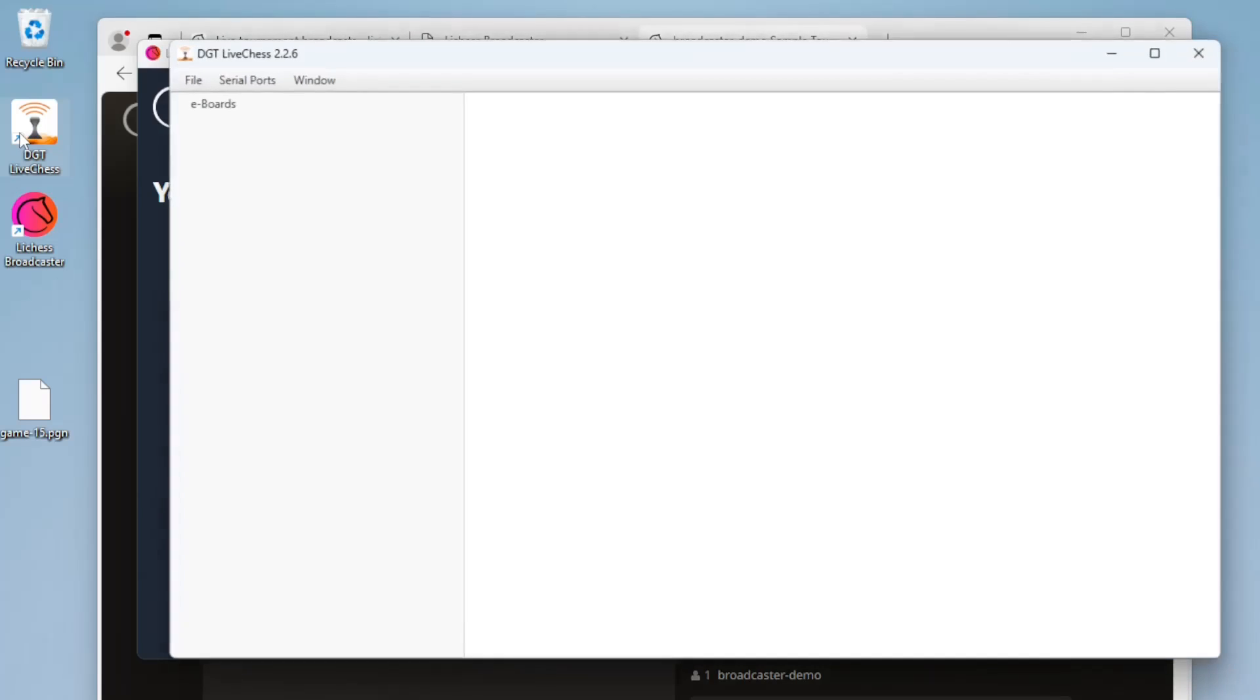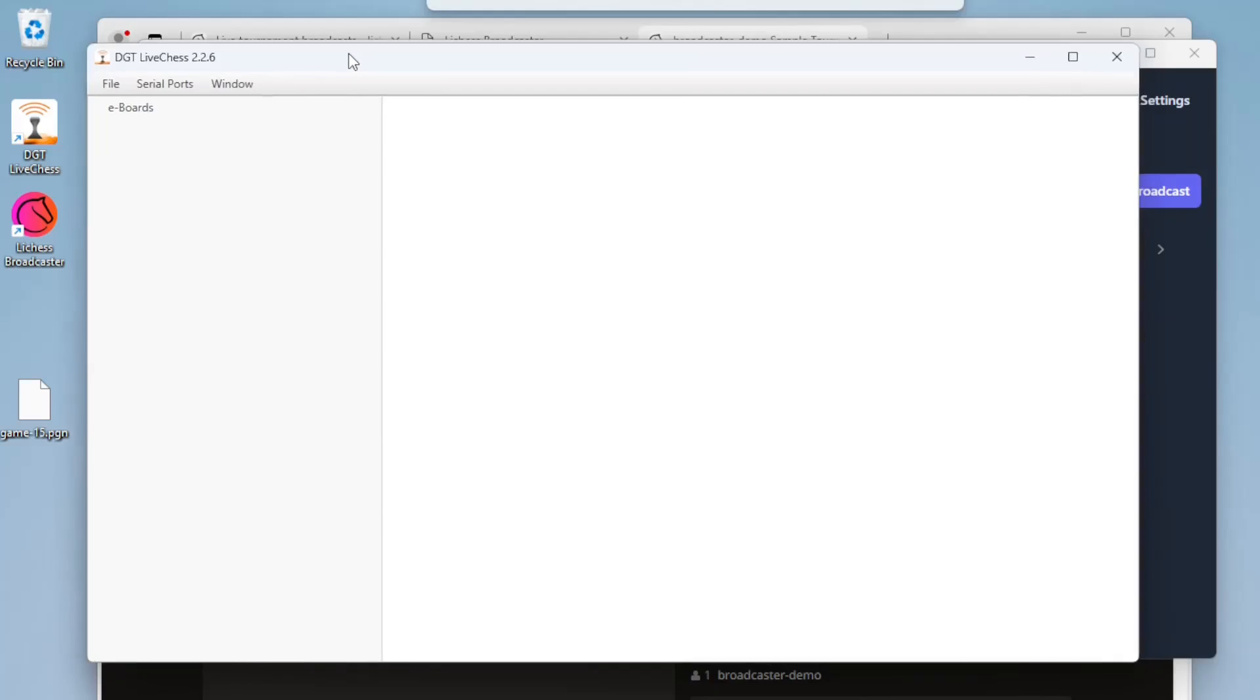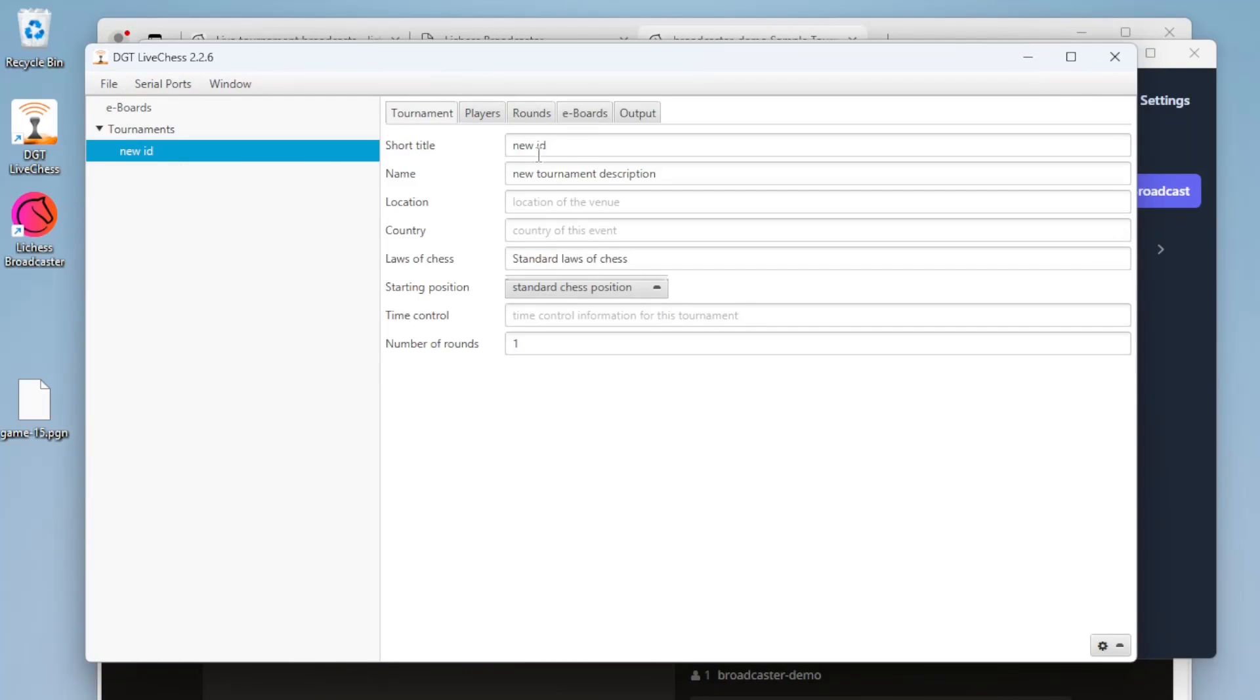Next we'll set up our board software. The digital chess boards will be connected to this computer and this software records and manages those games.